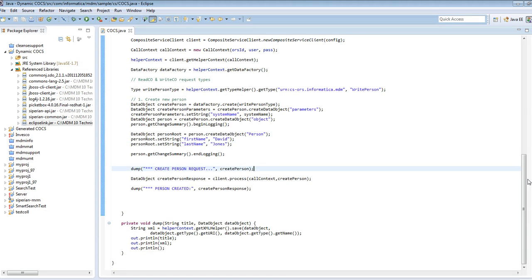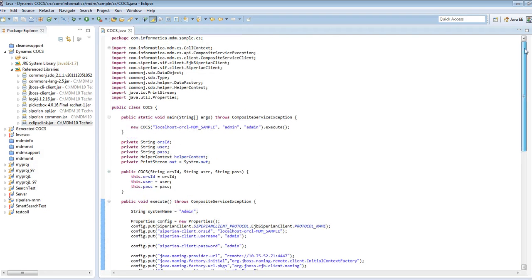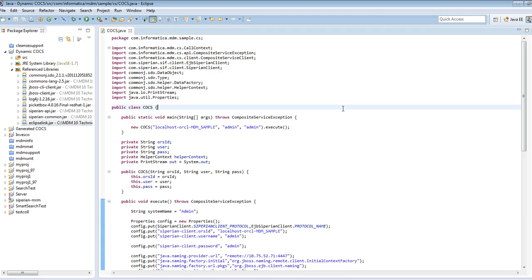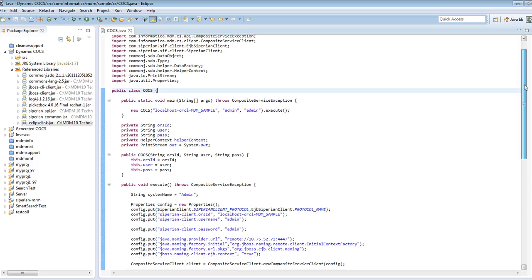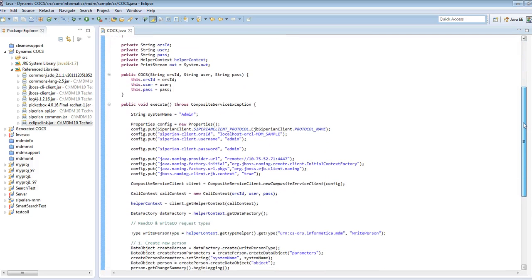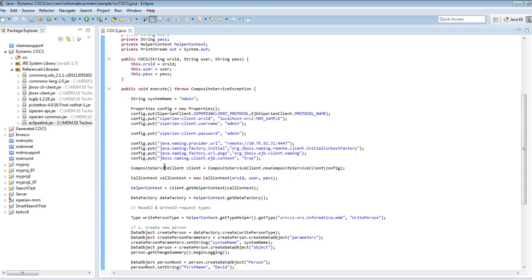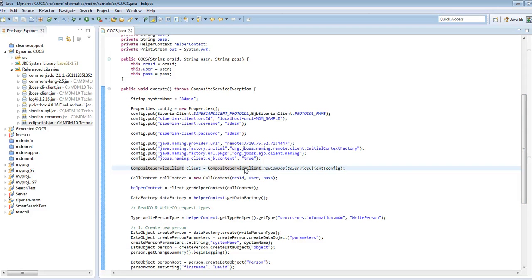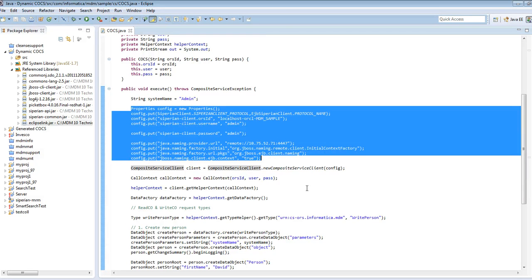Let me go to the sample code. You would have to include the common JSDO and the EclipseLink JARs, because they allow you to do all composite object related operations. The first step is to get a composite service client, which is similar to the SIF client we have. For getting an EJB-based client you need to pass all the EJB-based parameters that you pass for a SIF client.